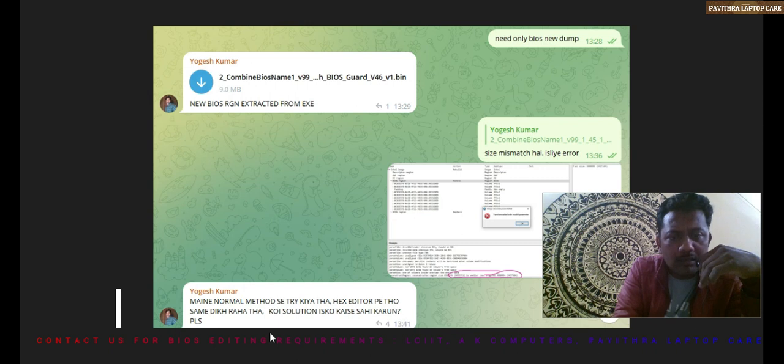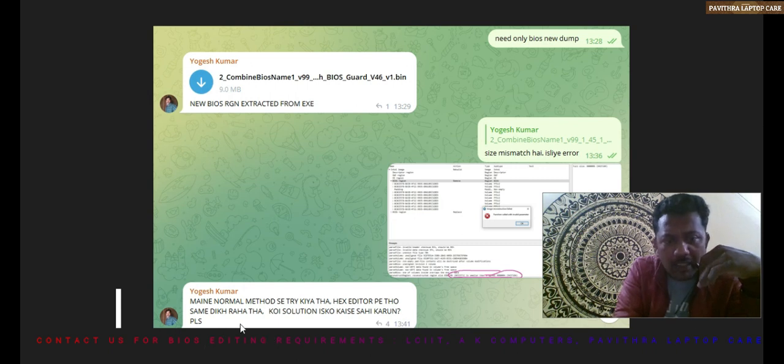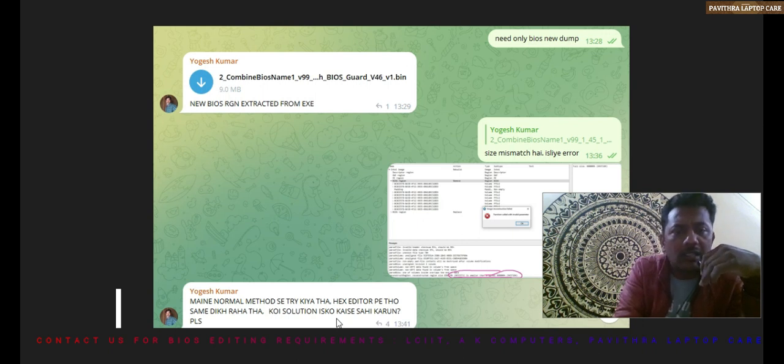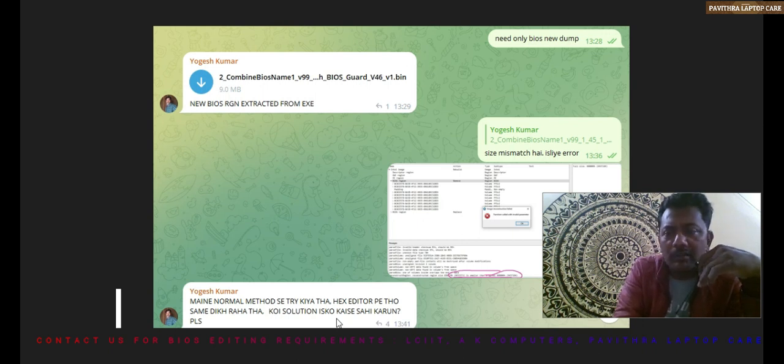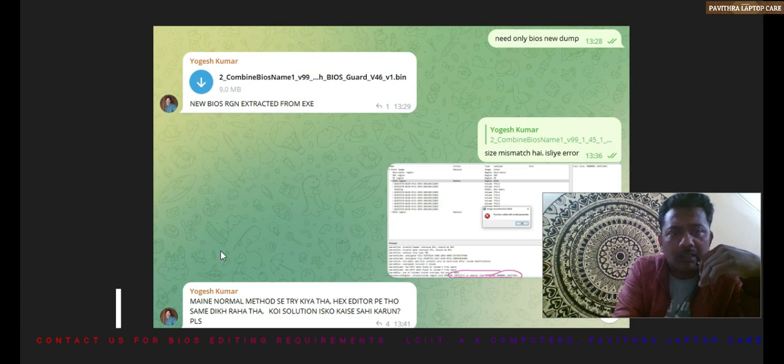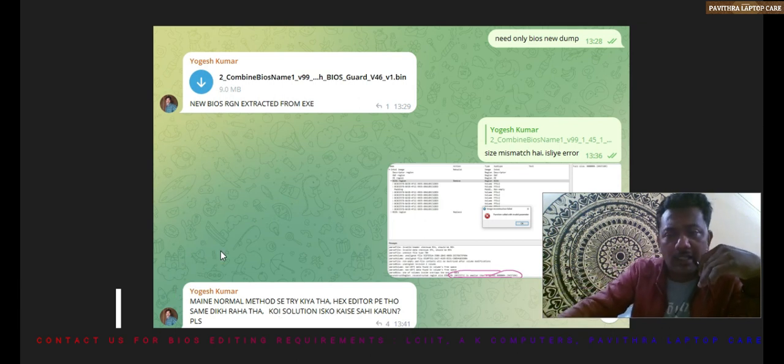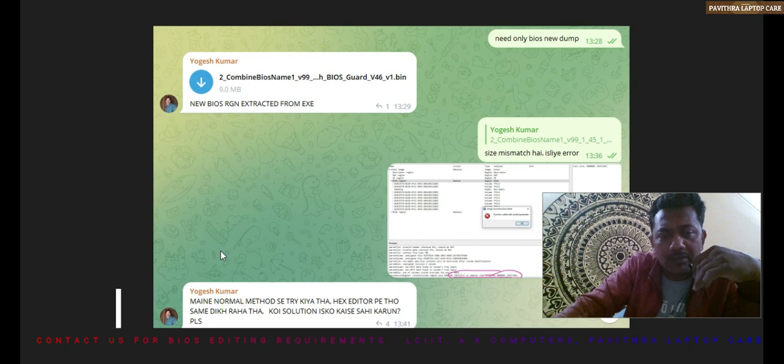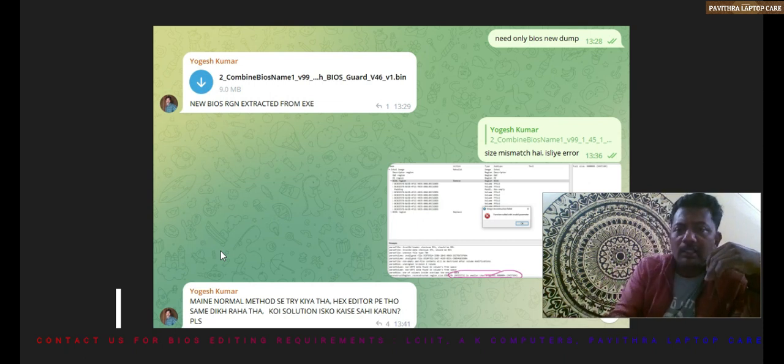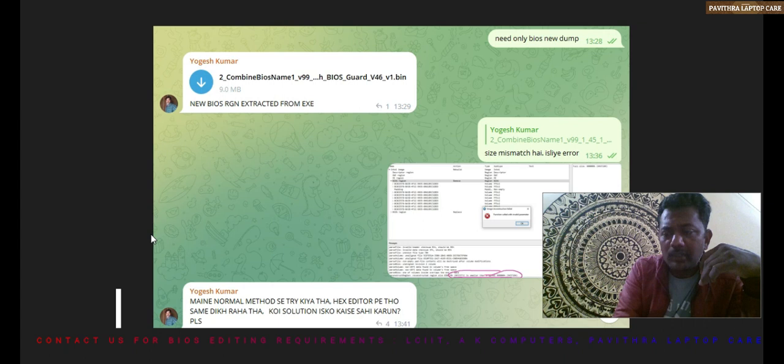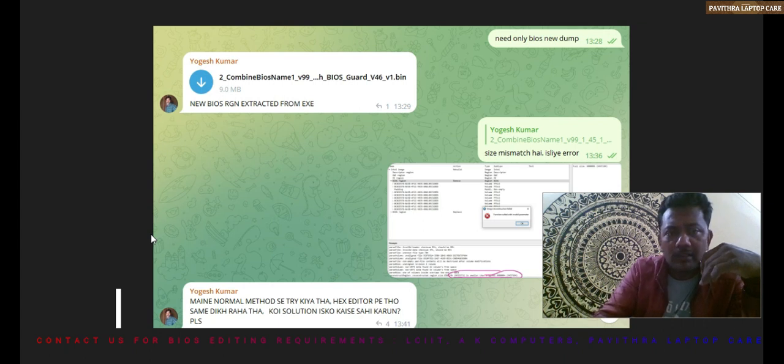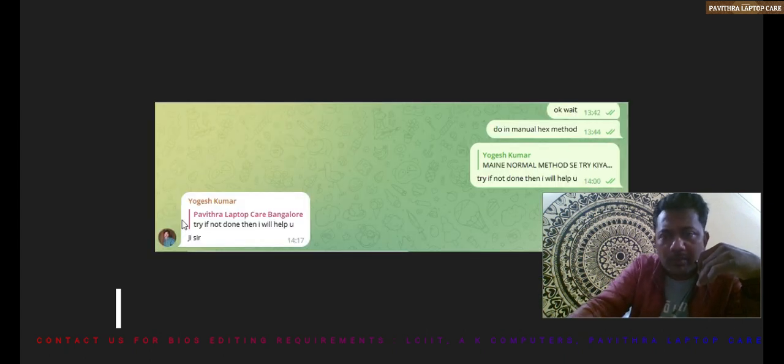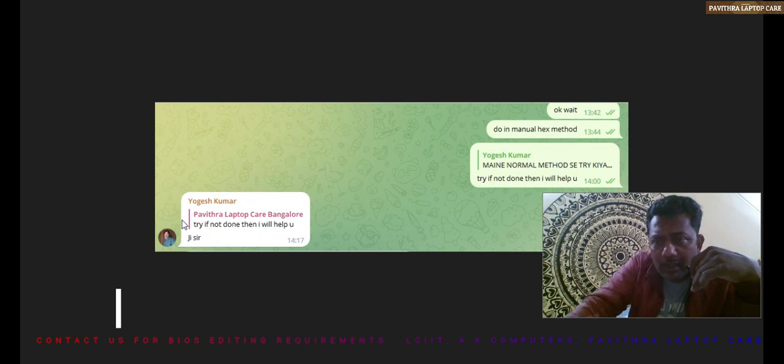He said koi solution is ko kaise sahi karo please. Actually he was trying in hex editor also, so there was the same issue. Finally I told him to wait, do in manual hex method. Try, if not done then I will help you.